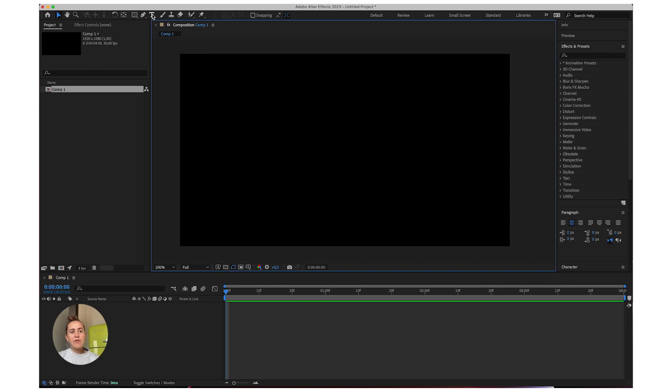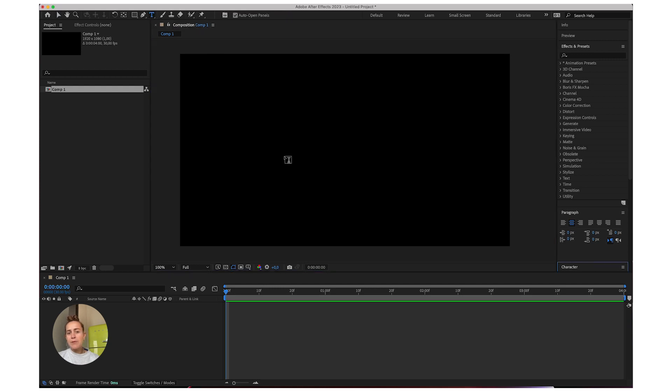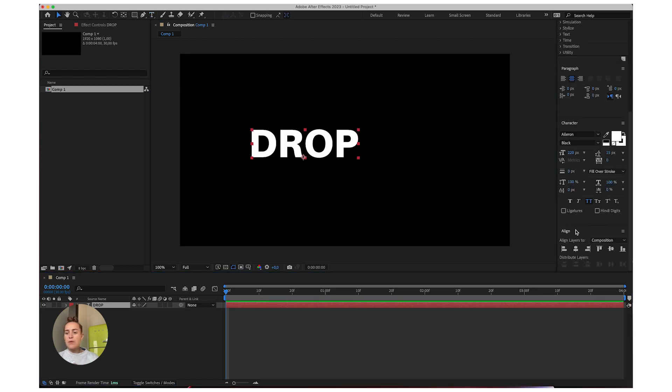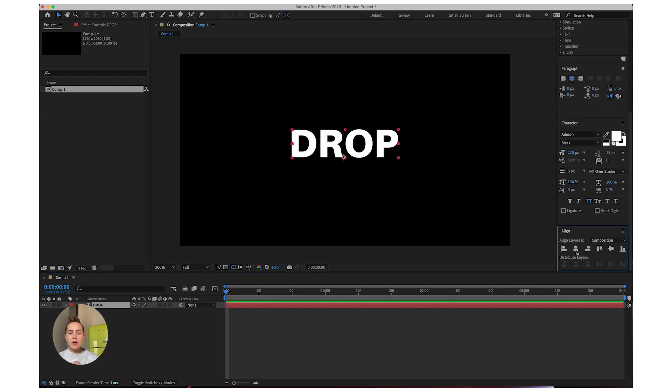First of all, let's start off by grabbing our type tool and writing the text we want. I'll just write drop. With the align tool I'm going to center it.